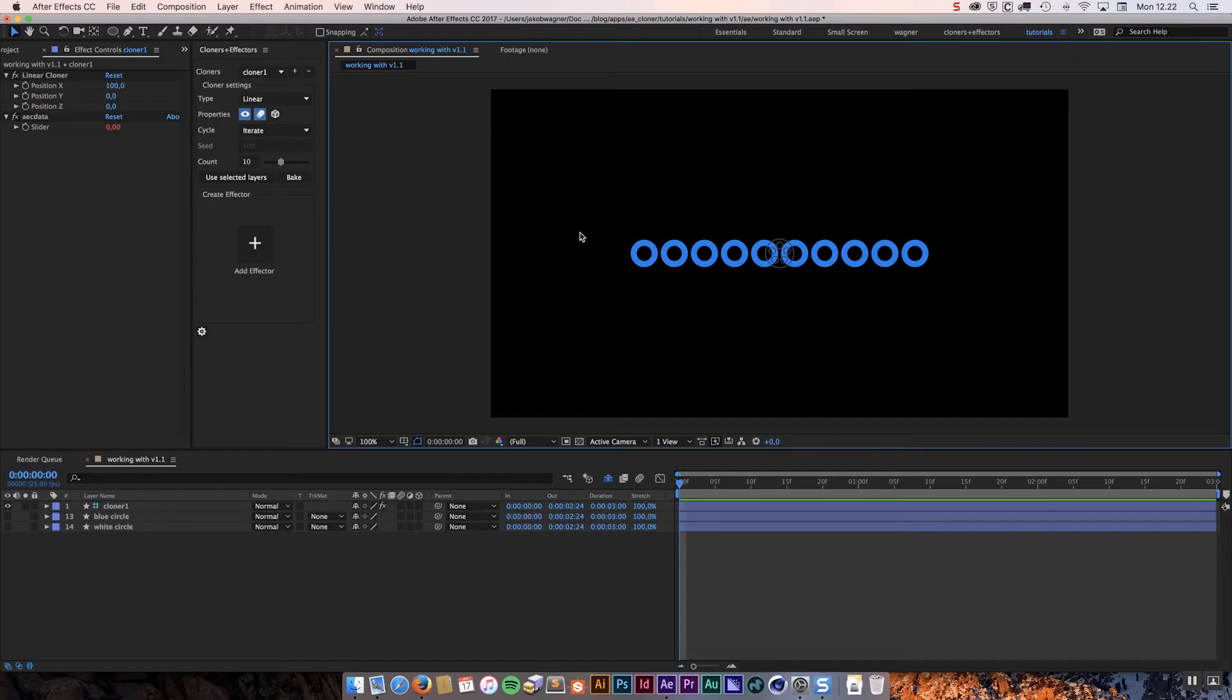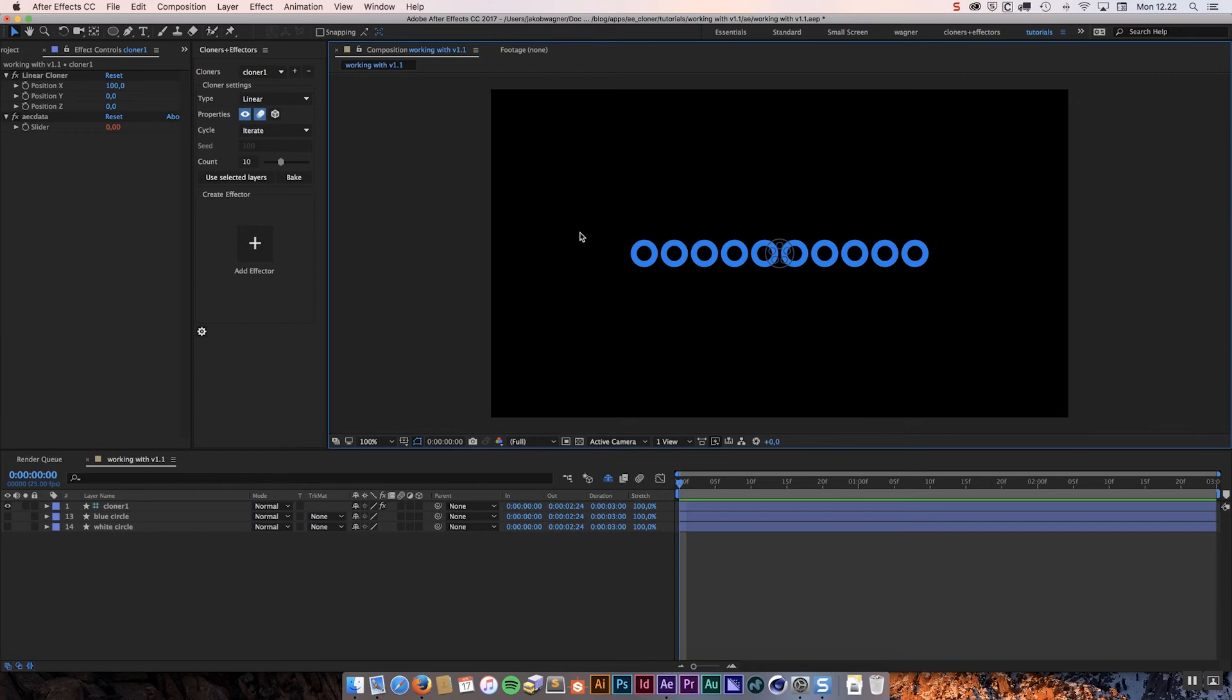So the last user request is a request I have had from a lot of people. It is the ability to use audio to animate these clones. So people have been asking for an audio effector, which unfortunately is impossible to do with the current setup of Cloners Plus Effectors. It just is not possible.